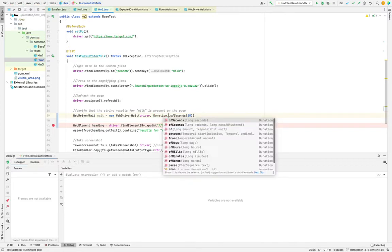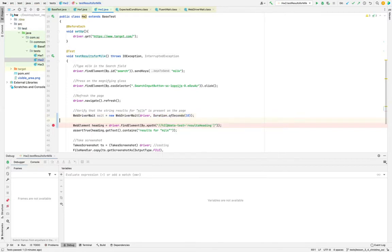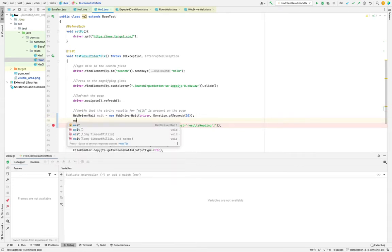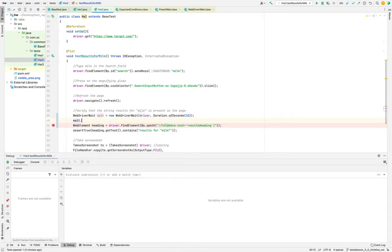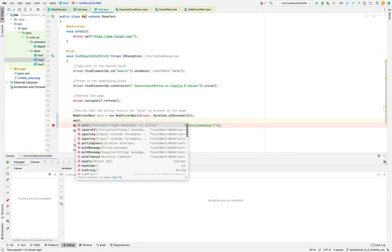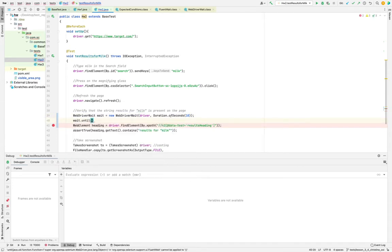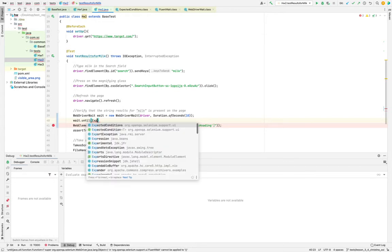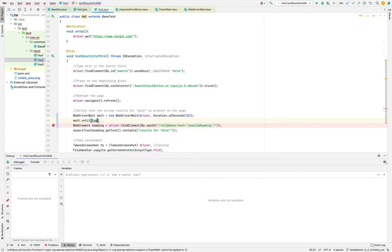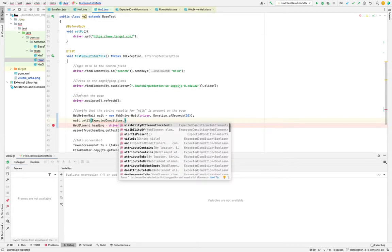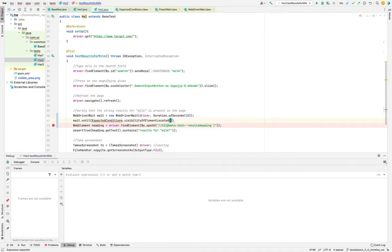You can set minutes or whatever you want. Then after here, you go like wait until expected conditions dot and then visibility of element, and then you can...